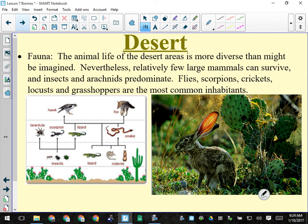Desert animals: there's more diversity than you might think. Lots of bugs can survive because their hard outer exoskeleton prevents water evaporation. Scorpions are very well adapted. Lizards and reptiles are adapted with thick scaly skin and leathery eggs that don't require water, so they can survive in the desert.